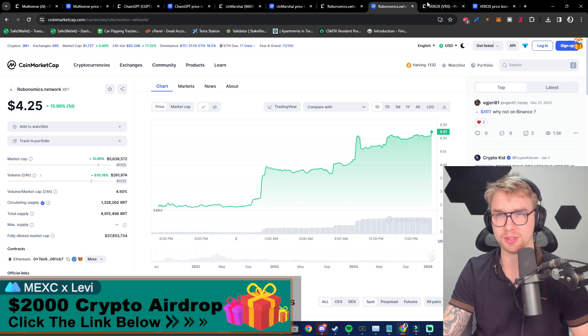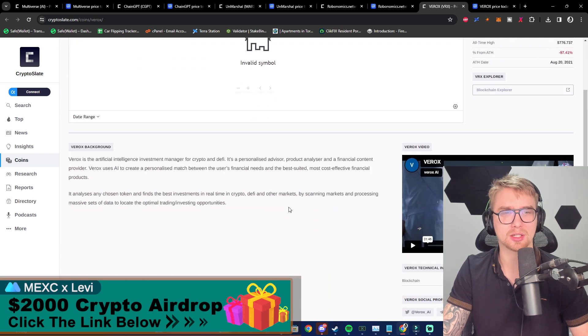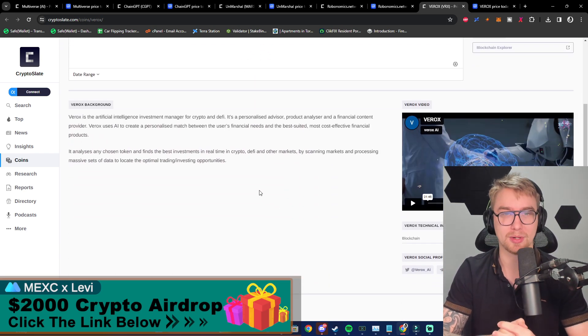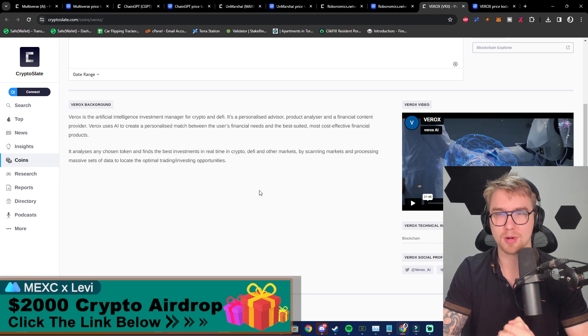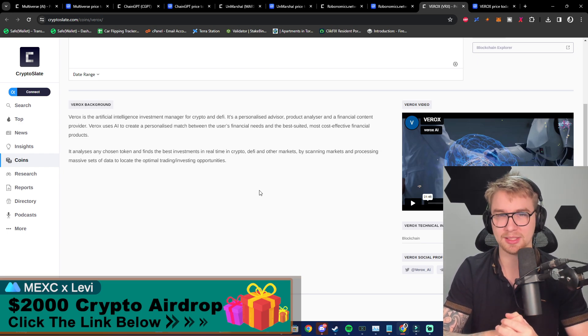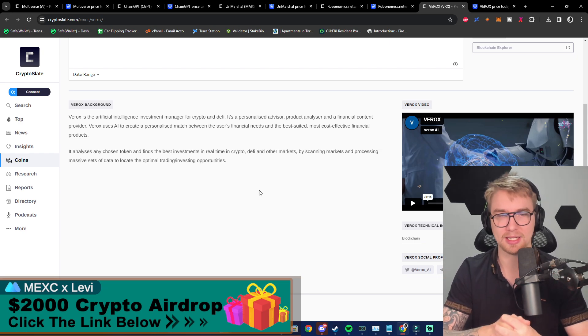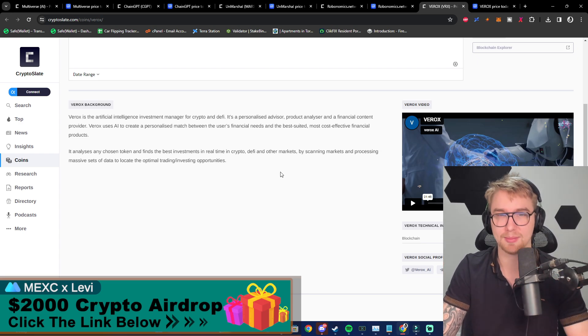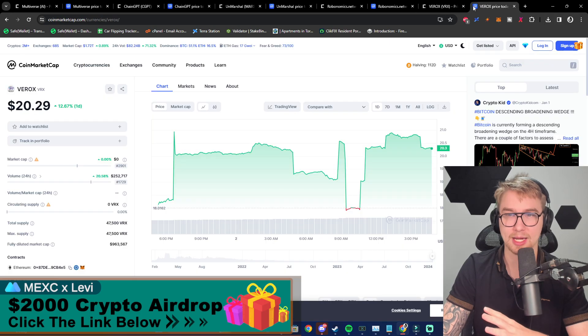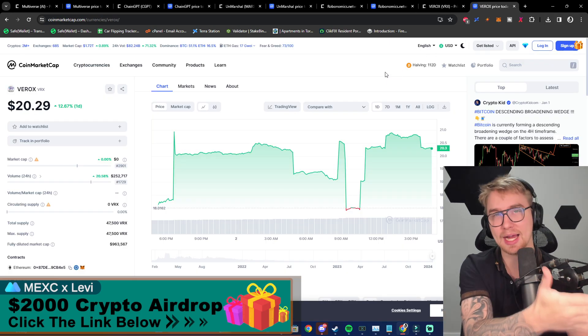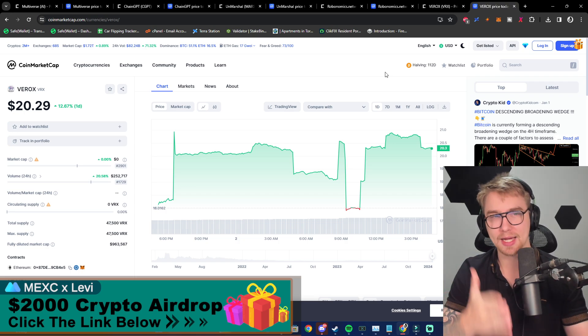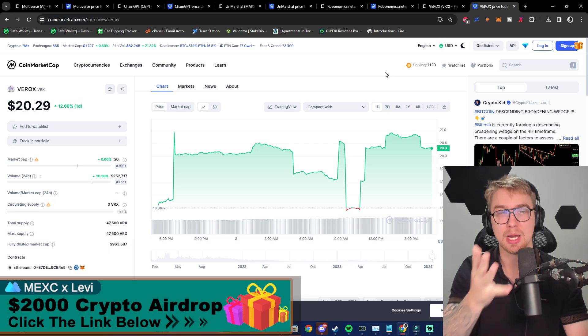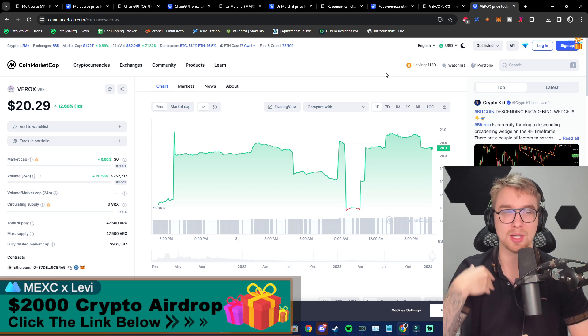Finally, here we have Verox, and Verox is an artificial intelligence investment manager for crypto and DeFi. It's a personalized advisor, product analyzer, and financial content provider. Verox uses AI to create personalized matches between the user's financial needs and the best suited, most cost-effective financial products. It analyzes any chosen token and finds the best investments in real-time in crypto, DeFi, and other markets. Imagine having a personalized financial advisor. That's what Verox is, and it uses AI technology to give you more factually accurate information than any actual investment advisor can give you.